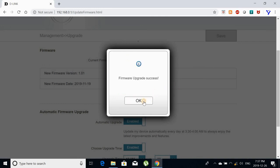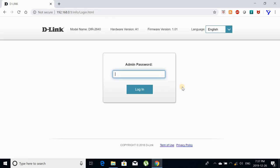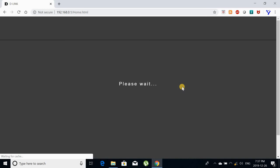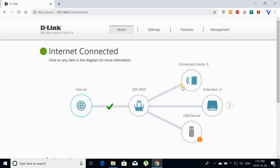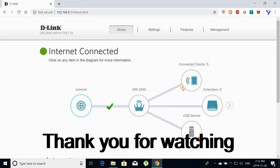After the firmware update finishes, click on OK and the router will boot up. It will take about a minute to connect to the internet and provide internet to the wifi again. Here the firmware is updated.